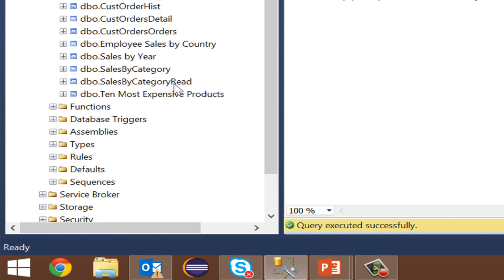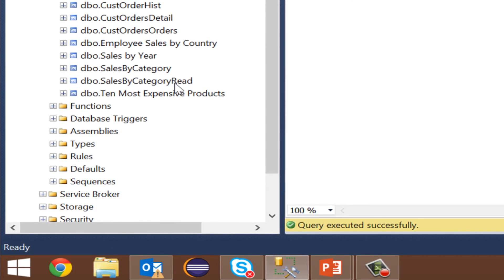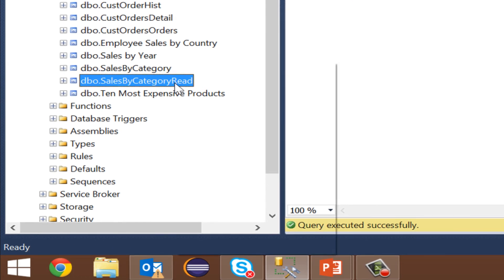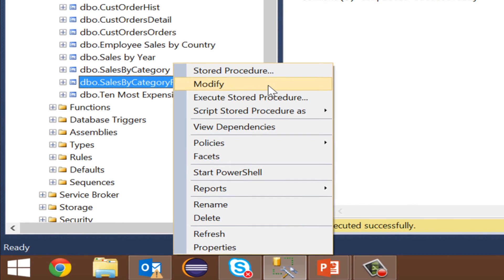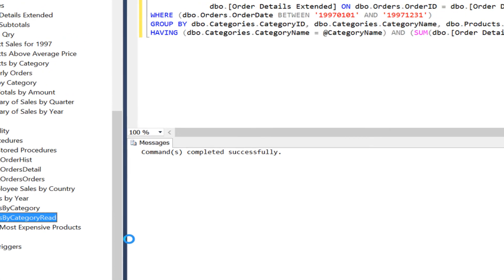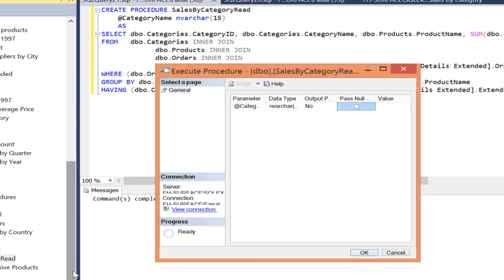We see sales by category read. Let's run it by clicking on it and then pressing execute store procedure.